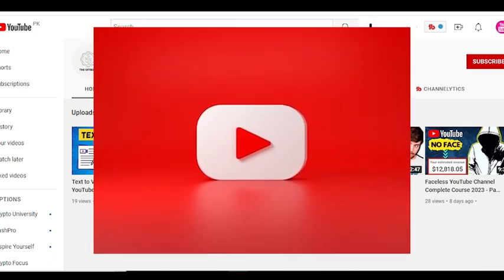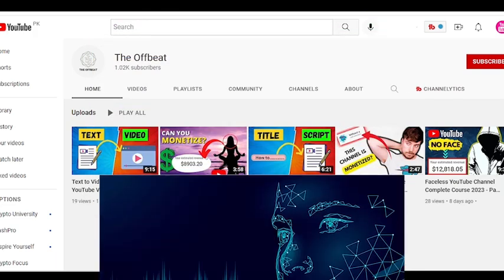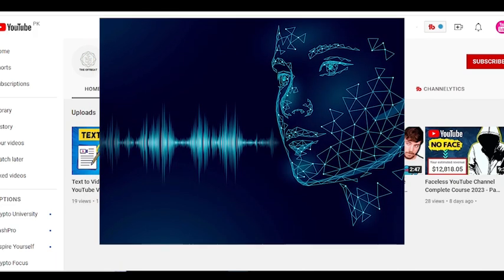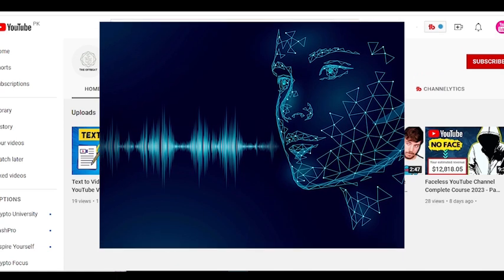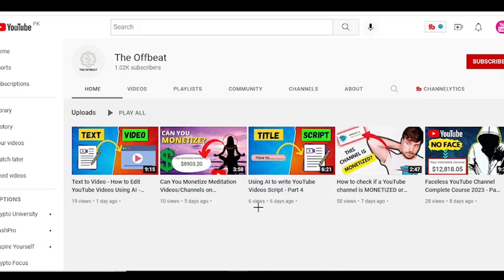Welcome to my YouTube channel. In this video, I will show you some of the best artificial intelligence text-to-speech software that you can use for YouTube videos. And secondly, I will show some of my own text-to-speech YouTube channels that are monetized, so sit back, relax, and watch the full video so you can better understand how to start a faceless YouTube channel without even using your own voice.